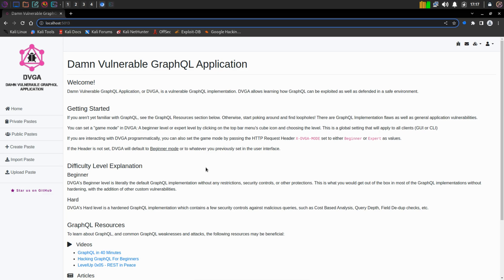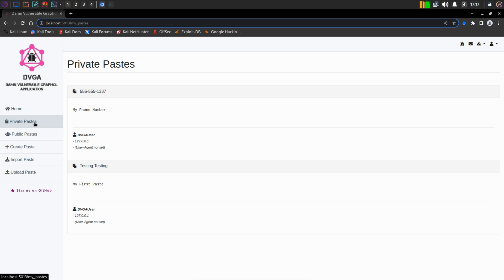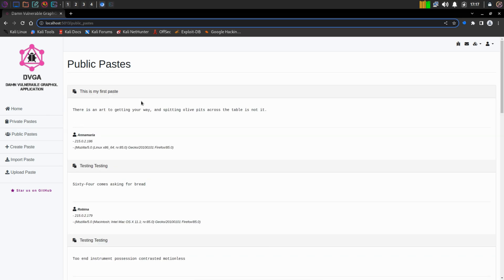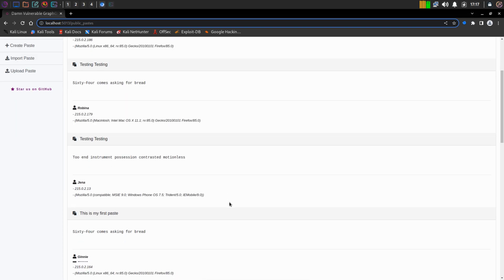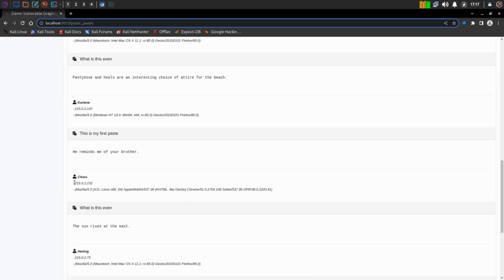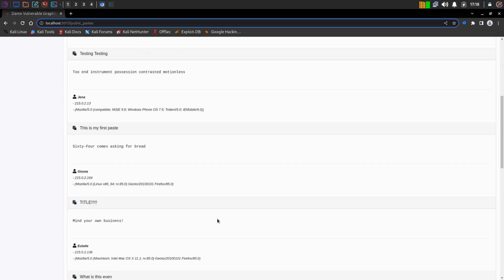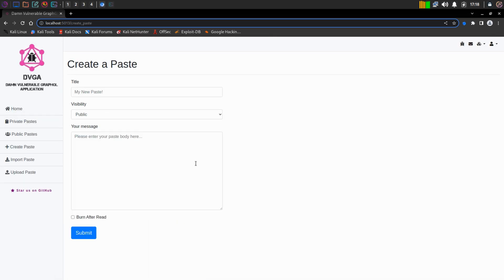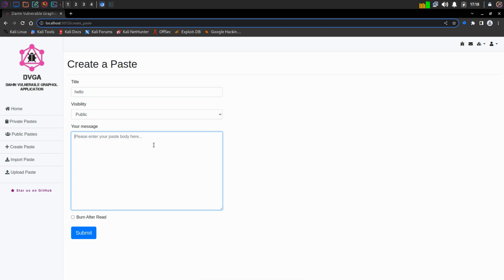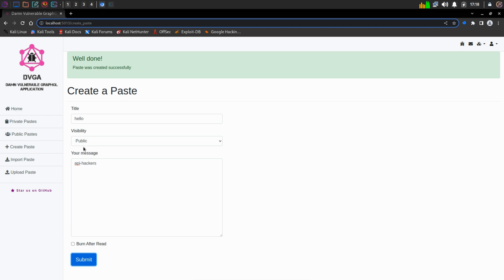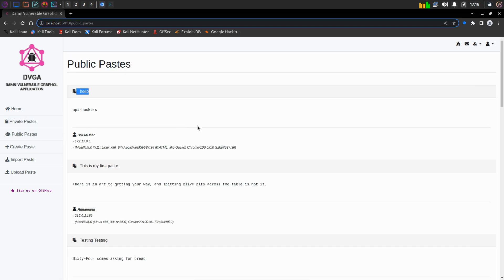Let's see what this private paste is. This is my own private paste — it was there by default. We are the DVGA user. In the public paste we can see there are a number of pastes uploaded by other users, with title, description, username, IP address, and user agent. We also have the option to create a paste. I'm going to type in 'hello', set visibility to public, and in the message type 'API hackers' and submit. If I go back to the public paste, we can see my paste is added.